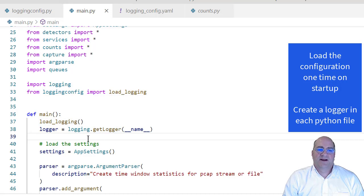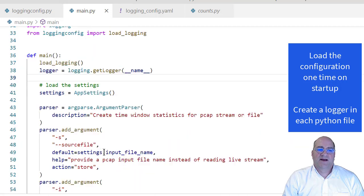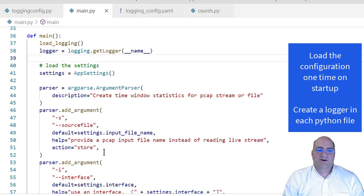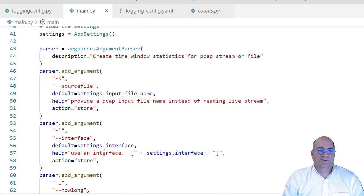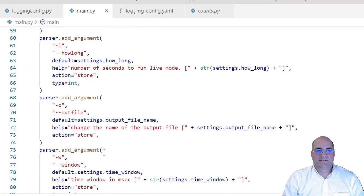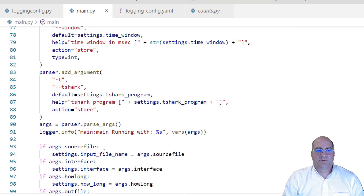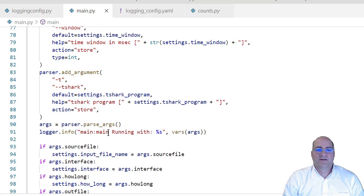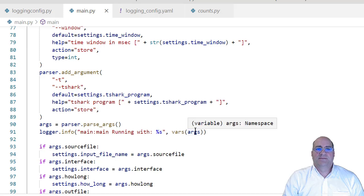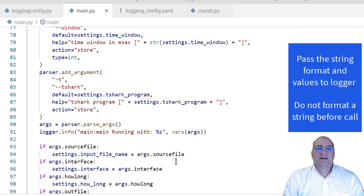So I have this logging config dot PY. That actually gets loaded, or that actually gets run, invoked, one time in main. And then I create a logger, and then after that I can start doing logging, which you don't see until we're down in the parser piece here. Right? Logger dot info, blah blah blah. Okay?